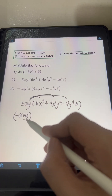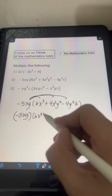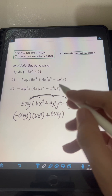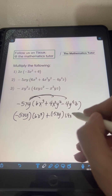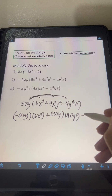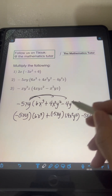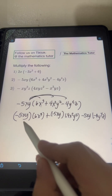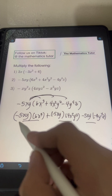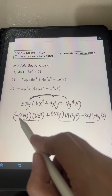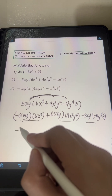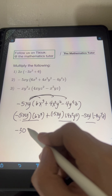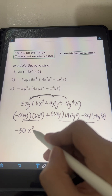Let's start multiplying by the first term, 6x cubed. Multiply the constants: negative 5 times 6 is negative 30. For the variables, multiply x times x cubed, giving x to the 4th, then just copy the y.